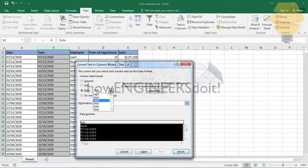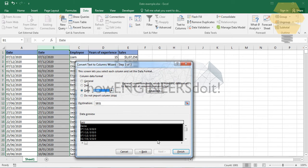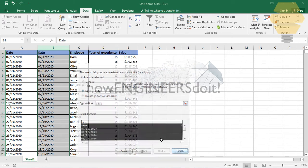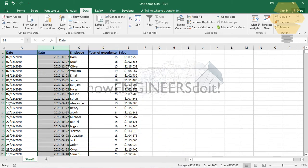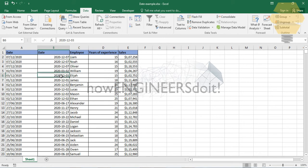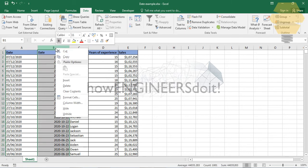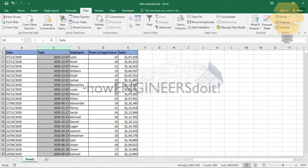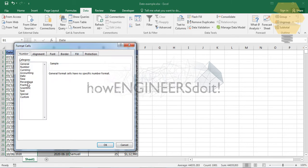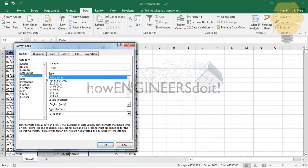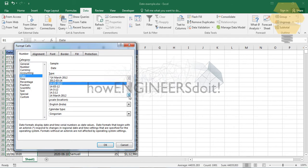We're gonna select whatever format we have, DMY, and go for Finish. Now we can see that the dates are being formatted. What we need to do is just go for right-click and go for Format, and we'll just try to format this in any format that we need.